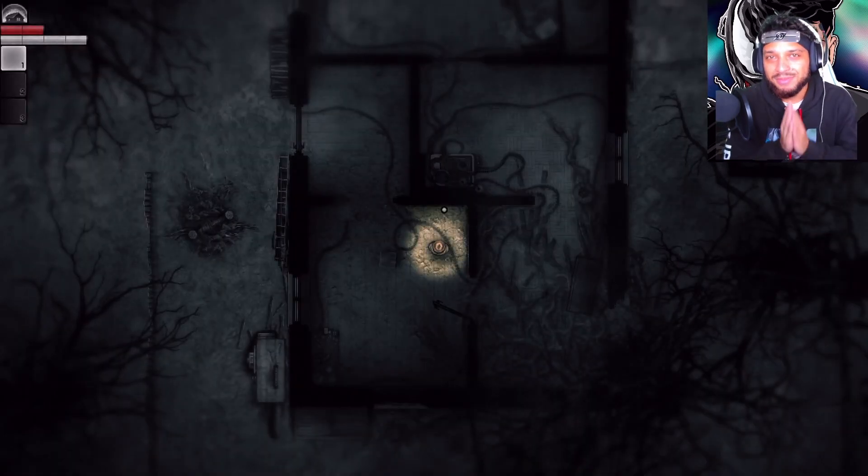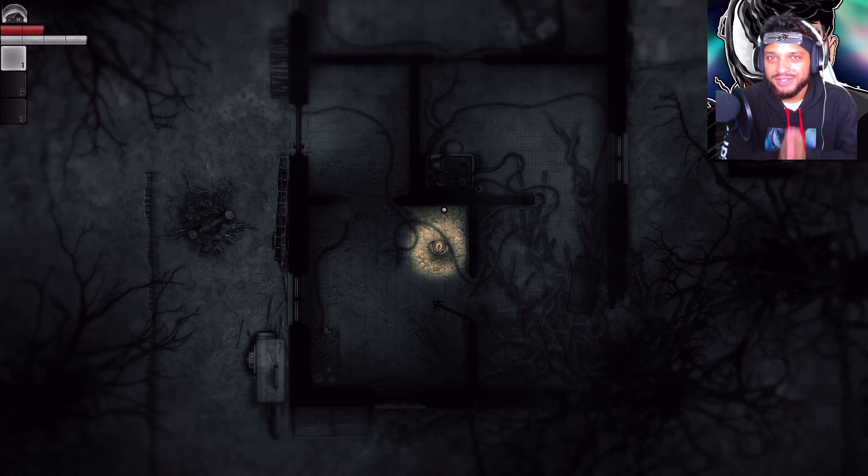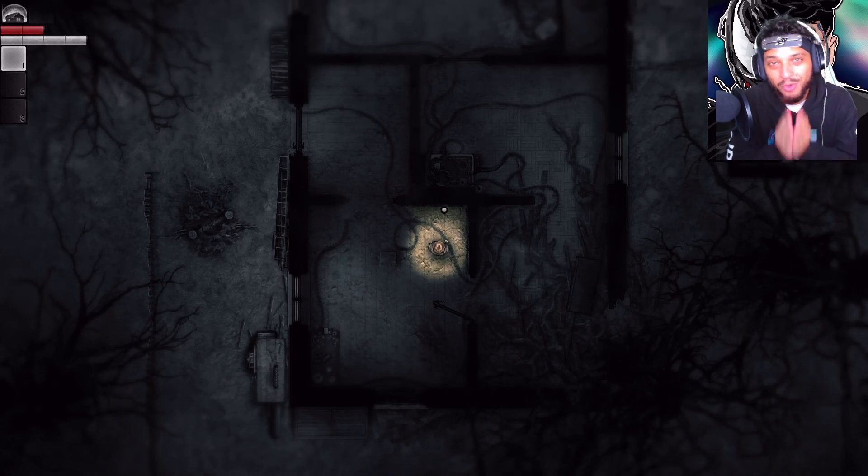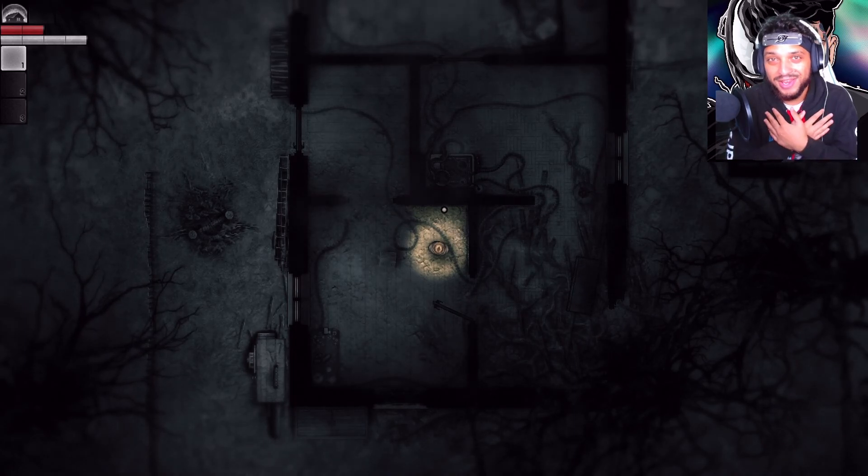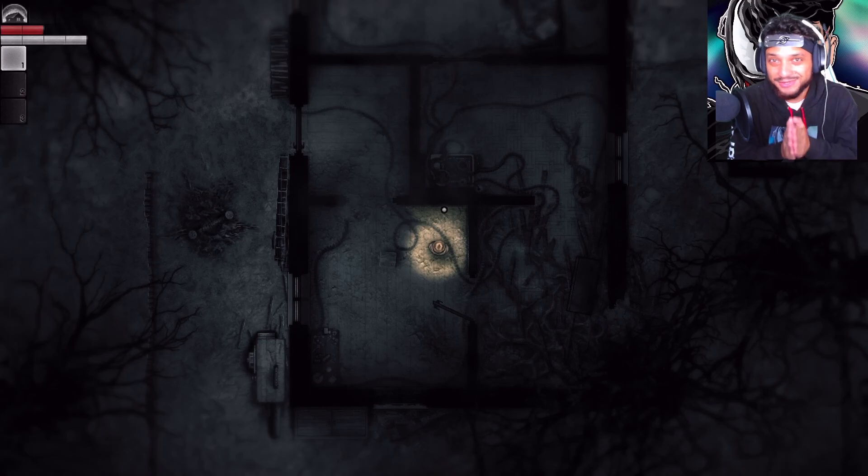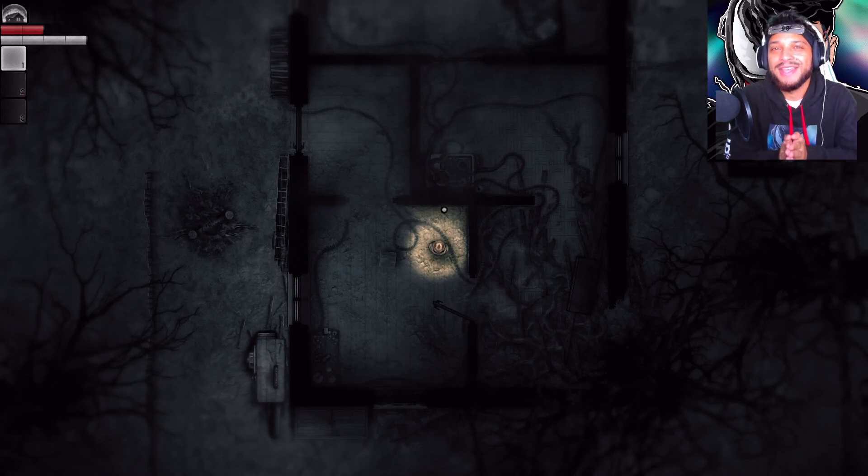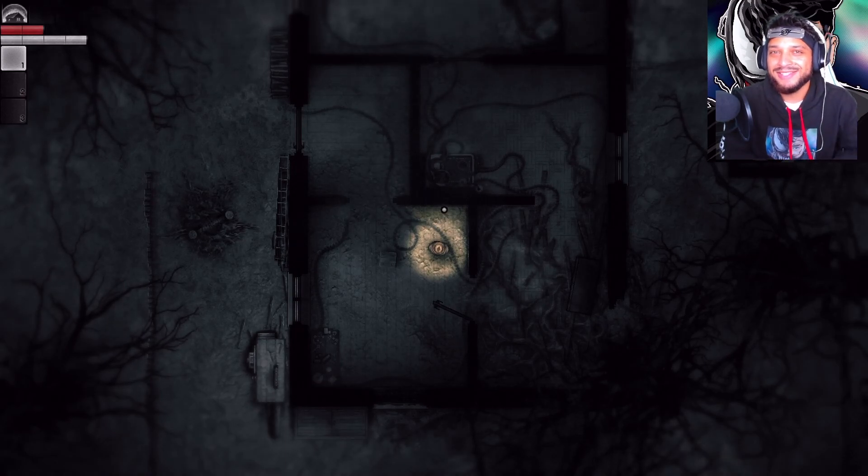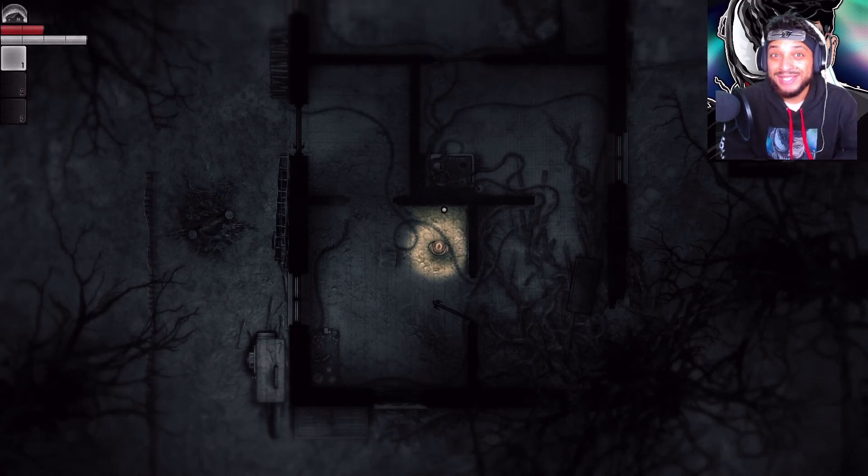Alright guys, I'm going to end the gameplay right here. So if you guys enjoyed the video and you want to see more, because I'm enjoying the game. It has a mystery to it. Drop the like. Subscribe. And then I'll see you guys next time. Peace.